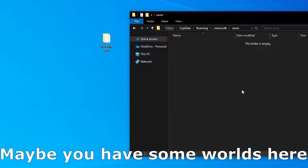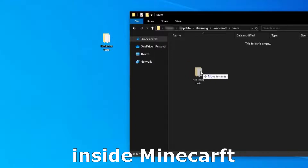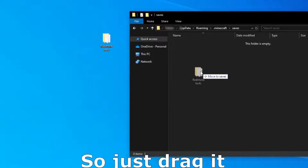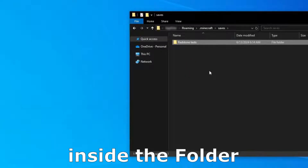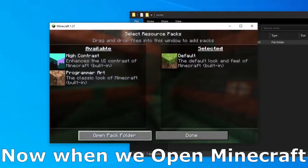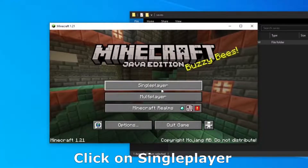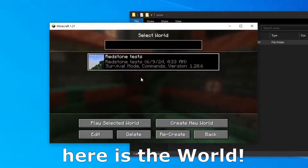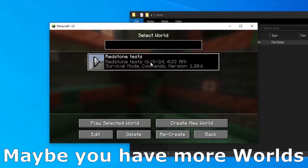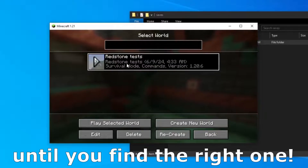Maybe you have some worlds here. Now we will transfer that world inside Minecraft, so just drag it inside the folder. Now when we open Minecraft, click on done, done again. And when we click on single player, here is the world, or maybe you have more worlds so you will have to search between the worlds until you find the right one.